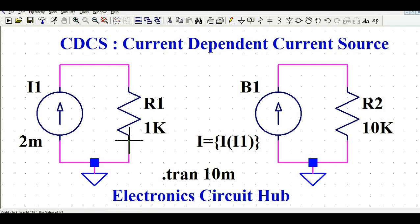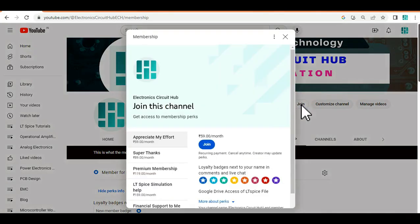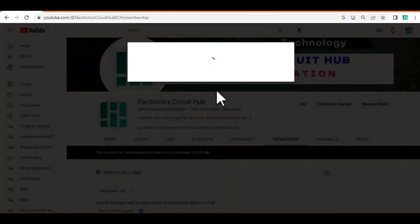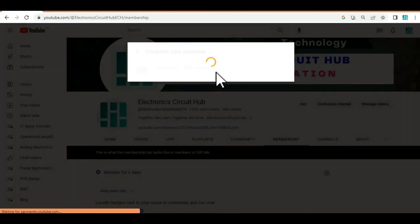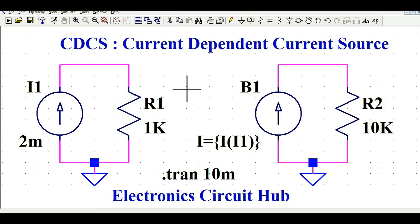You can join the membership of this channel, Electronic Circuit Hub, by clicking the Join button for premium membership. It will direct you to payment and ask you to add a credit or debit card. Now let's understand how to design the current dependent current source in AltSpice.